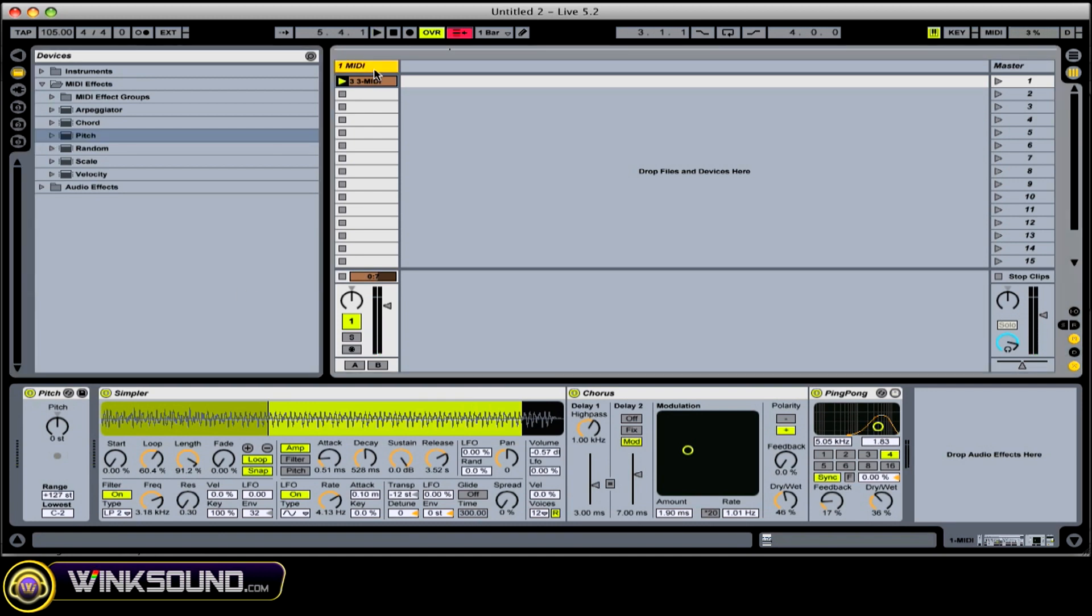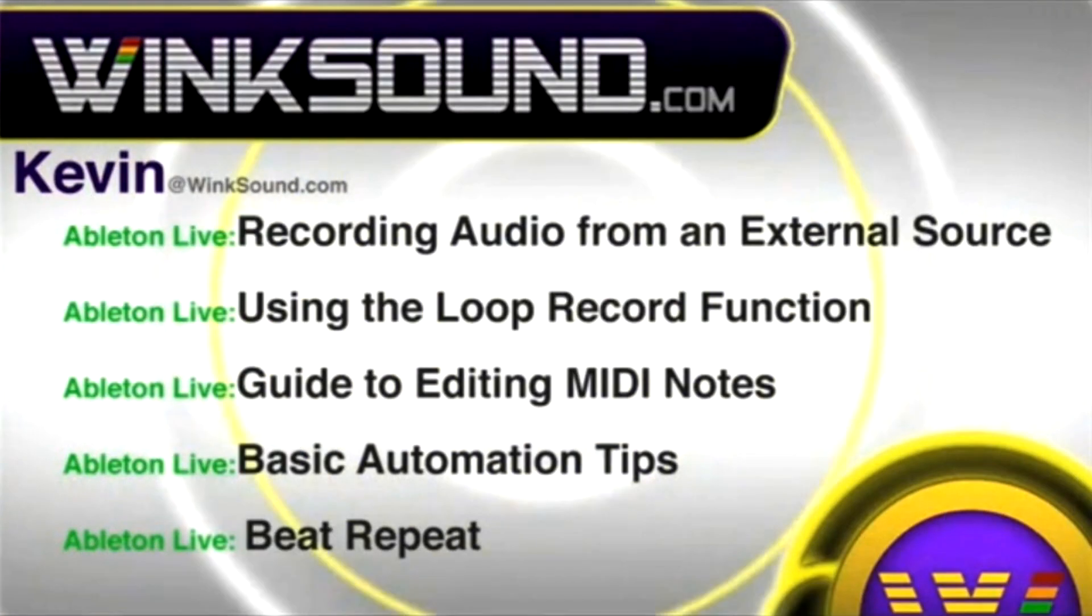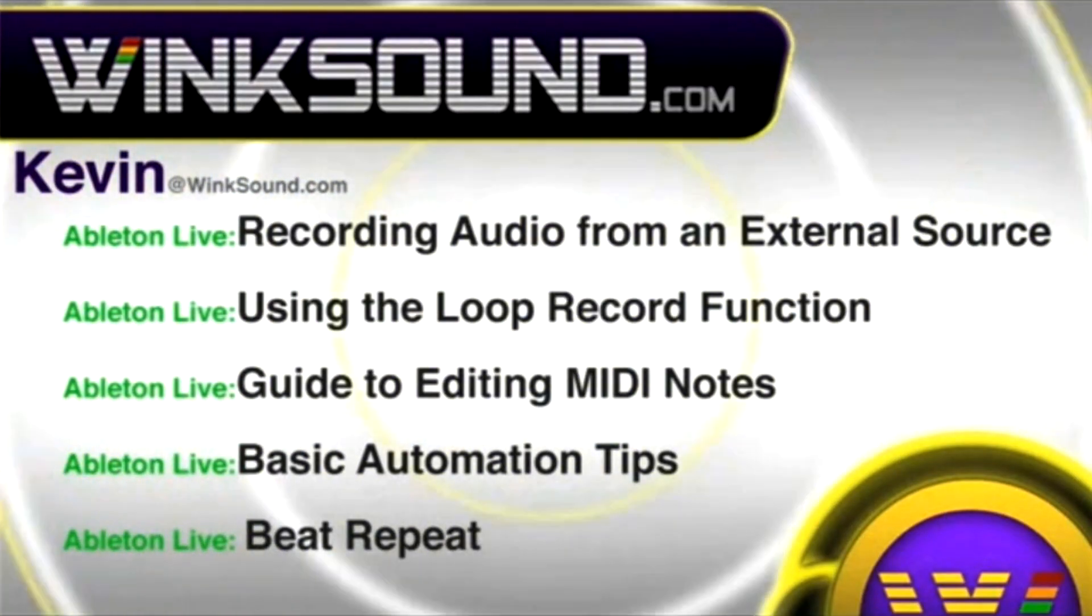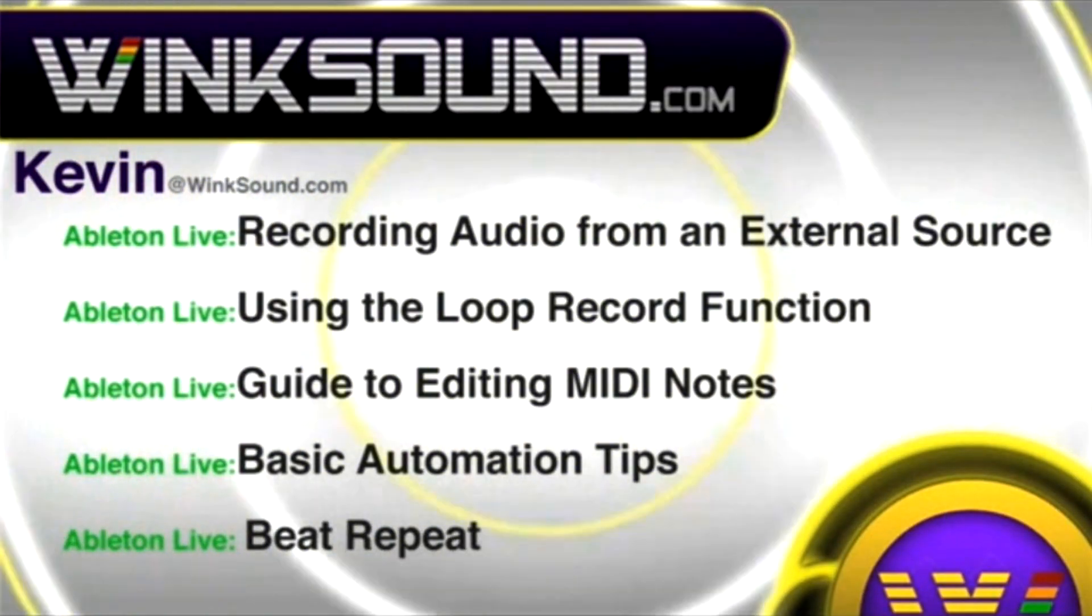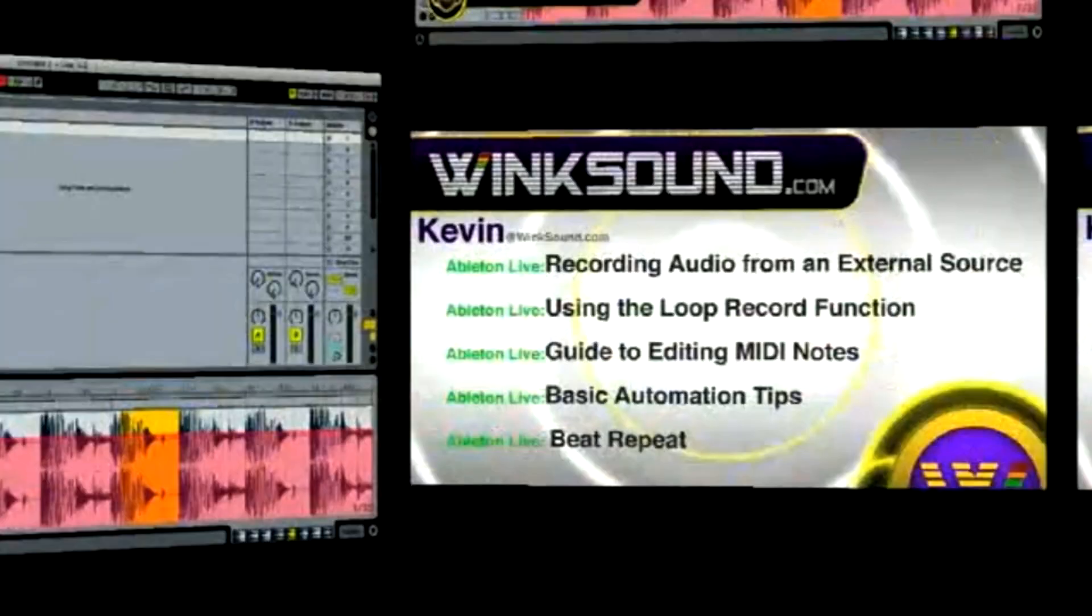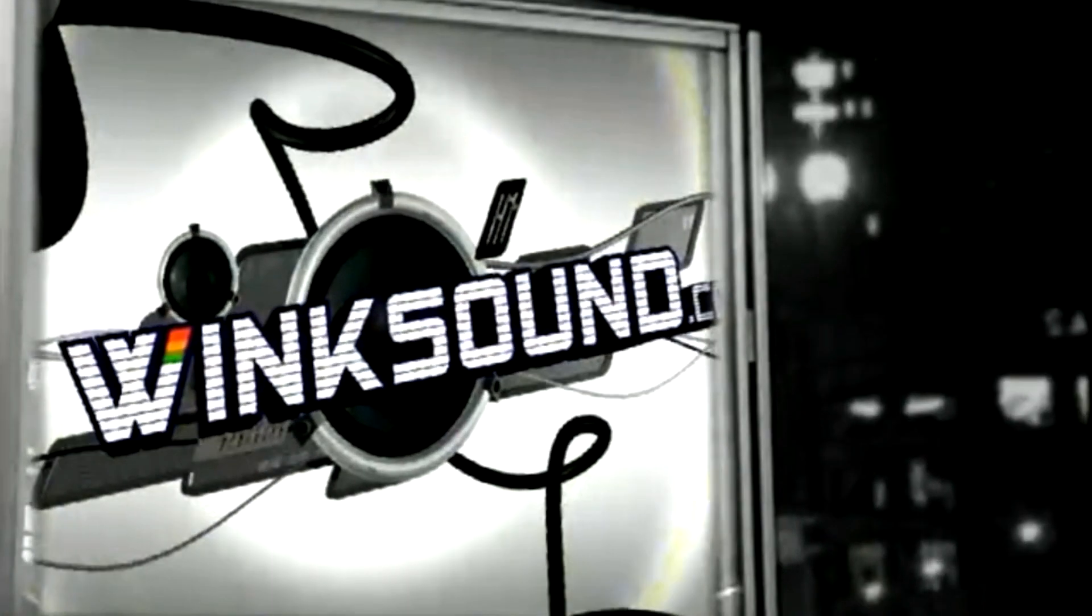This is the basics of MIDI. You can always get in touch with Kevin at WinkSound.com, as well as watch more of Kevin's videos, including these titles featuring Ableton Live, now available on demand at WinkSound.com.